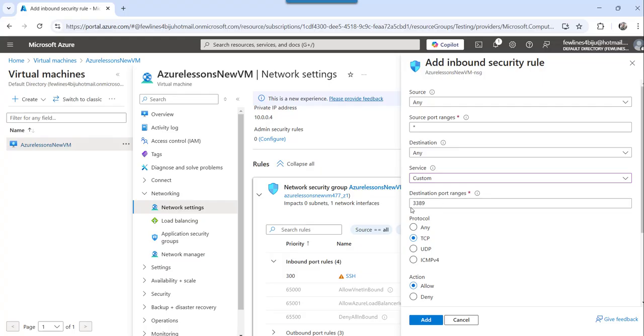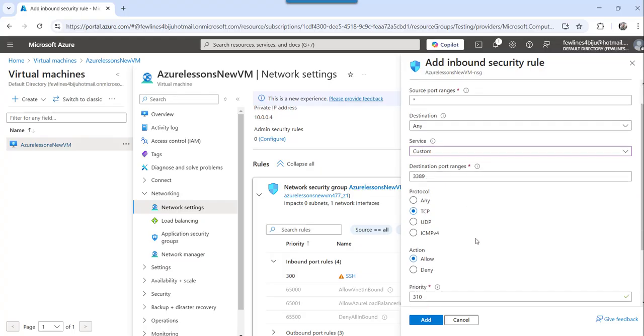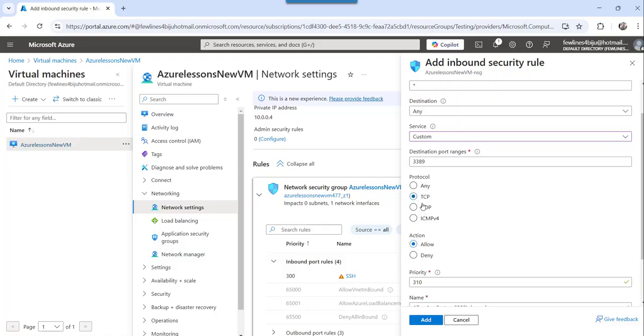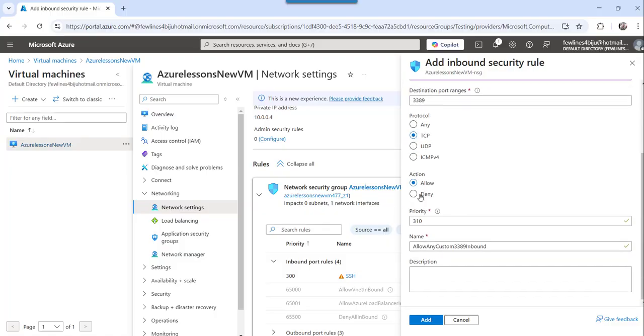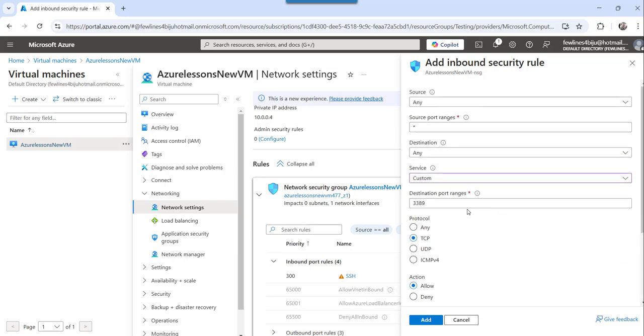I mean the service you have to make it custom and then choose the port range. Whatever you want, you can specify that particular range and then protocol you can choose, you want TCP, UDP or ICMP V4 and then the action priority anything.